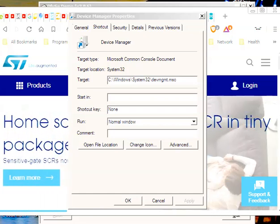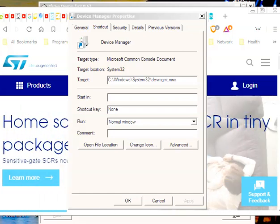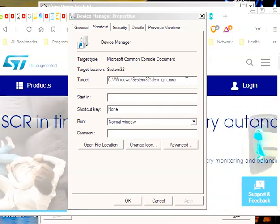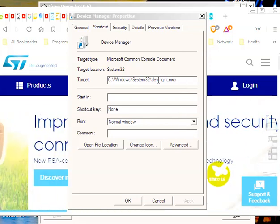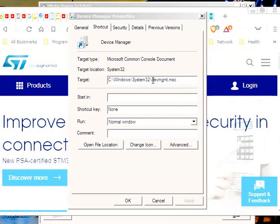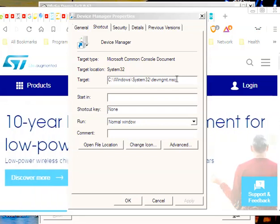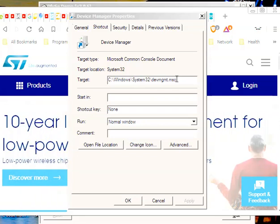First thing you want to do, in my opinion, is to be able to get to this device manager quickly. So I actually created a desktop icon and then dragged it down to my taskbar. And you create a new shortcut, and what you're going to type in there is devmgmt.msc.